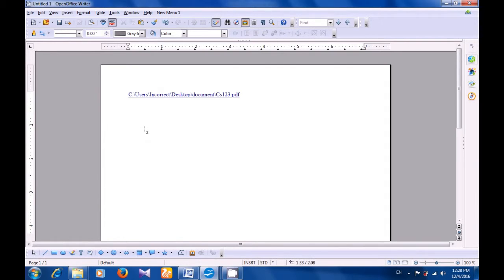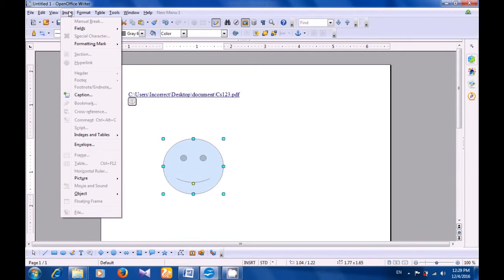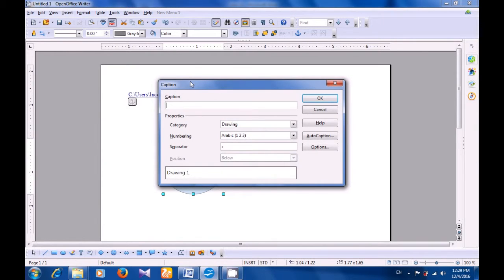We have chosen the Smiley. Drag it on your Writer document to get the smiley. Now take your pointer to the Insert menu and click on Caption. A box opens. You can give a name for this caption or you can type the caption — whatever you want to write about this drawing or object or image. Then you can select the category, the numbering style, the separator.